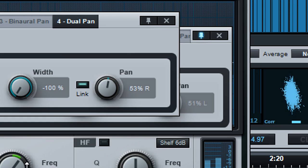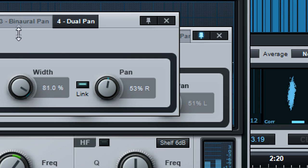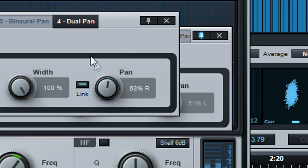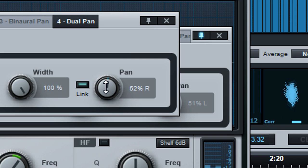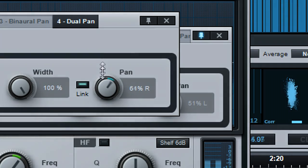Turning it to center narrows the width to mono, then turning toward plus 100% widens the signal again, with left and right in their non-reversed positions. The pan control now weights the signal toward one side or the other.